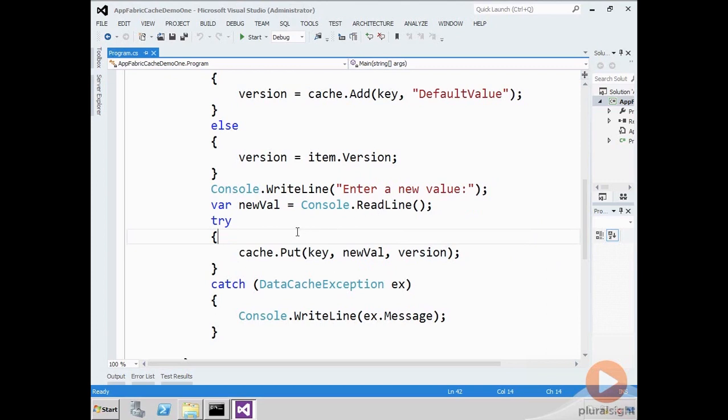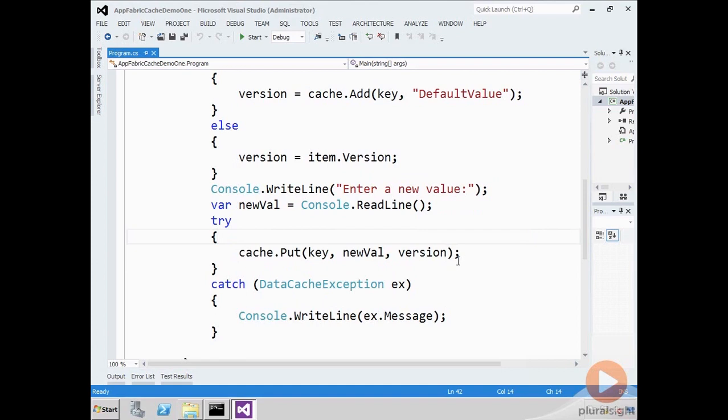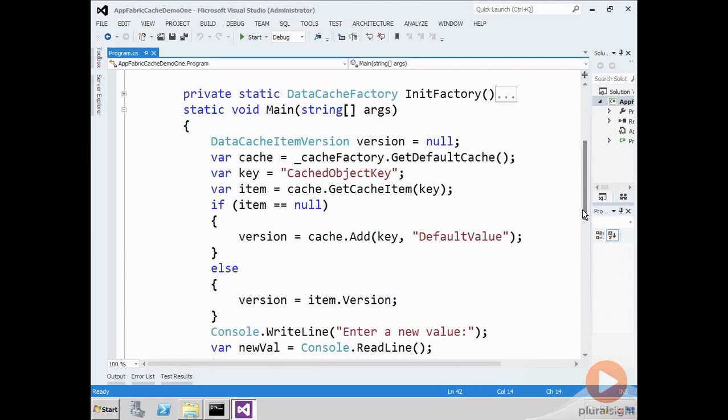Or you could write code that in the case of the exception gets the newer value, holds on to the newer version, and maybe potentially gives the user the opportunity to say, hey, do you want to overwrite this value or not? The semantics of how you take advantage of optimistic locking is up to you. The data cache item version is the key to making this work.